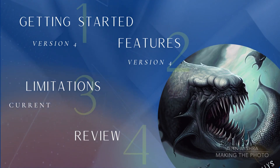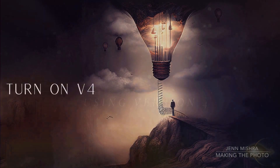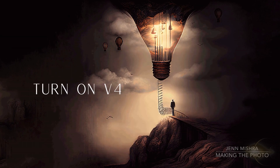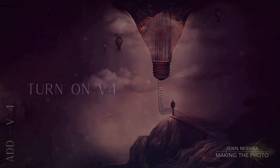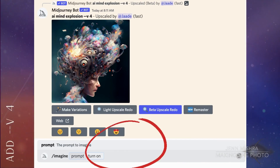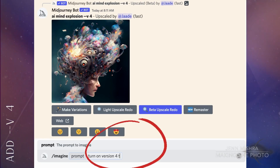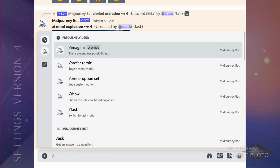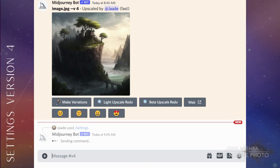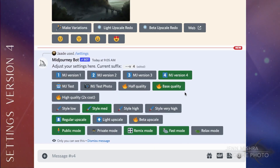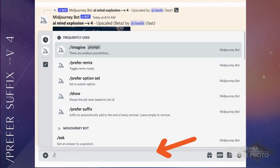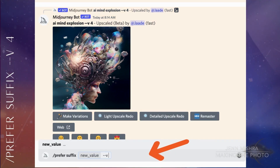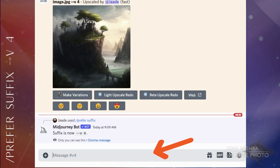The Midjourney team turned on v4 for testing at the beginning of November 2022. For right now, version 3 is the default. You have to turn on v4 in your prompt by typing dash dash v4 after your prompt, or select v4 from your settings. Even after v4 becomes standard, you can choose to work in v3 if you prefer. If you want to use v4 all the time, add a custom suffix by typing slash prefer suffix and then dash dash v4.